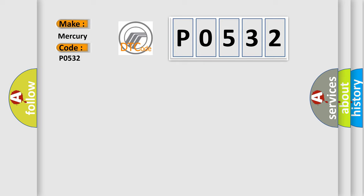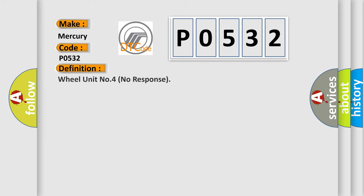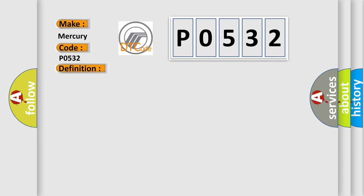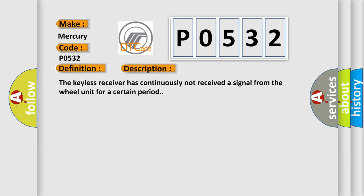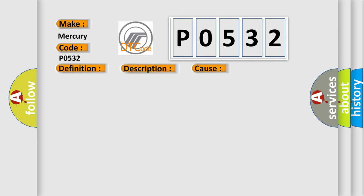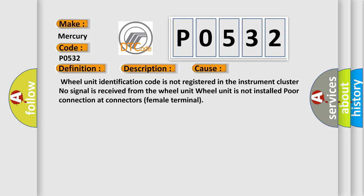The basic definition is wheel unit number four no response. Here is a short description of this DTC code. The keyless receiver has continuously not received a signal from the wheel unit for a certain period. This diagnostic error occurs most often in these cases: wheel unit identification code is not registered in the instrument cluster, no signal is received from the wheel unit, wheel unit is not installed, or poor connection at connector's female terminal.